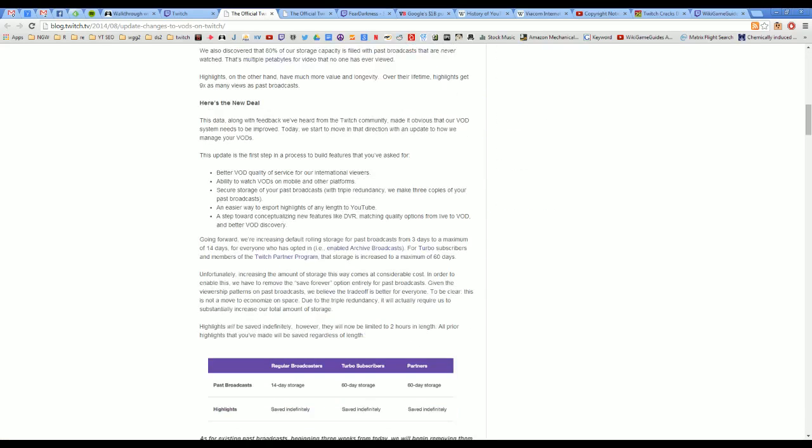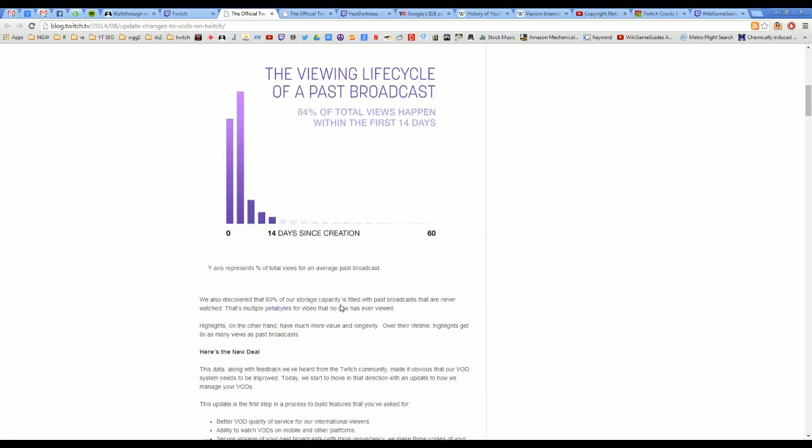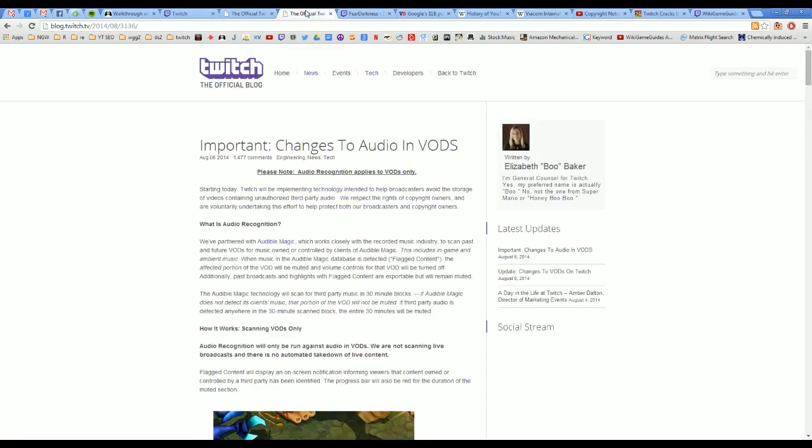Basically, instead of saved indefinitely, full broadcasts they're only gonna be saved for 14 days and that's mainly because 80% or 84% of the first views only happen within the first 14 days. Completely makes sense to me, not really the interesting part of this story.